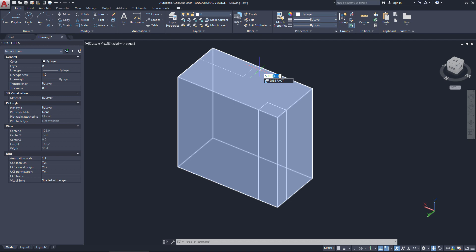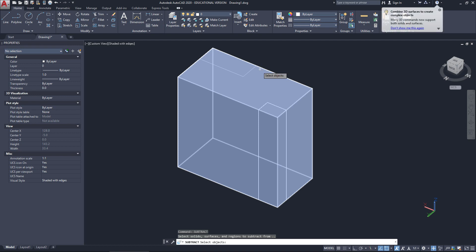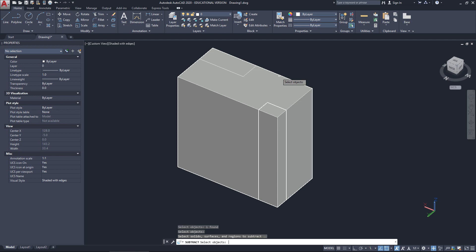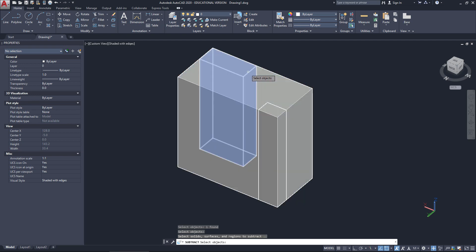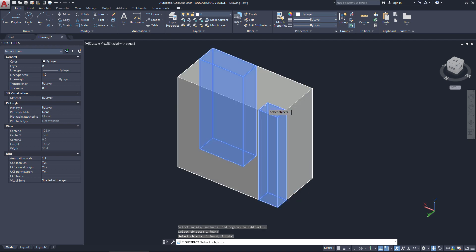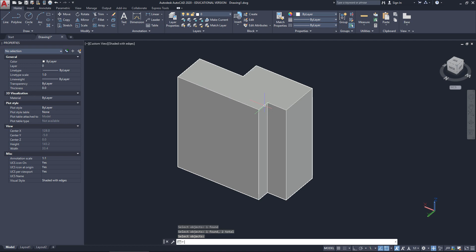So I'm going to type in subtract. Now the first thing I have to do is to select the base object. So here I'm going to select the base object, click. And when I enter, AutoCAD knows that I've finished selecting my base objects. Now it wants to know which parts to select for the subtraction. So that one and that one. When I enter again, it'll take those away. And there I have my extruded object.